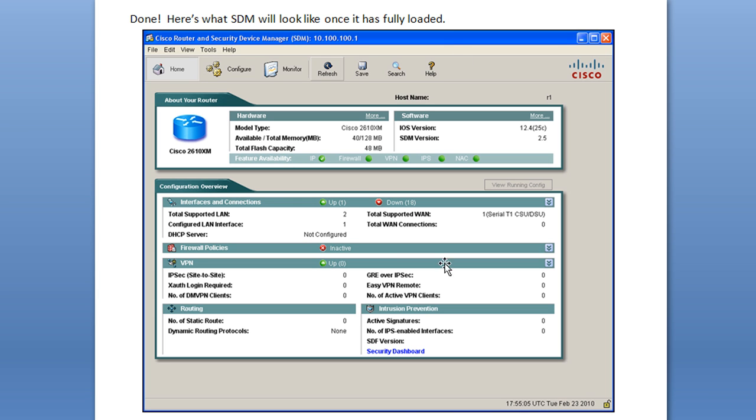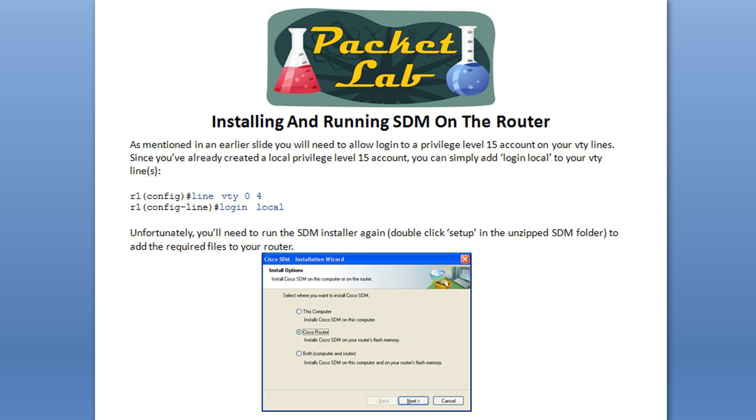And then finally, when you get this thing up and running, here's what you're going to see. And in this lesson, we're not going to go through using SDM. We're just wanting you to get it installed and up and running. That's going to be in a different lesson. But this is the screen that you should see when everything has loaded successfully. And I'm going to blaze through these two.